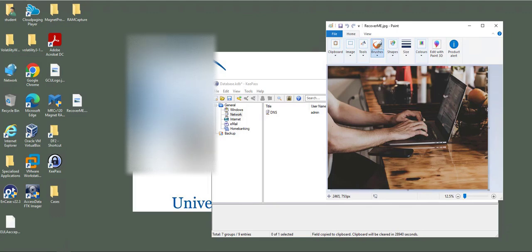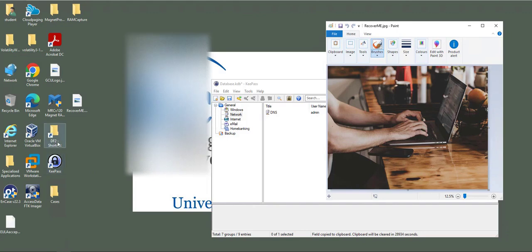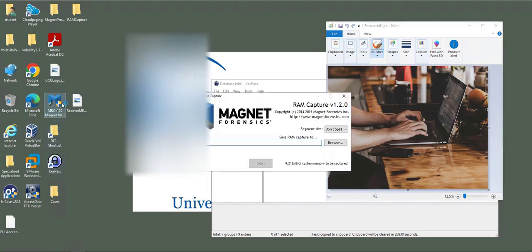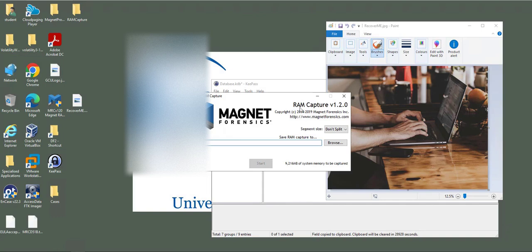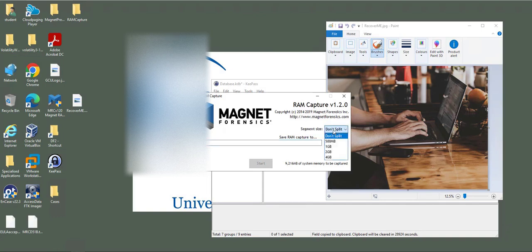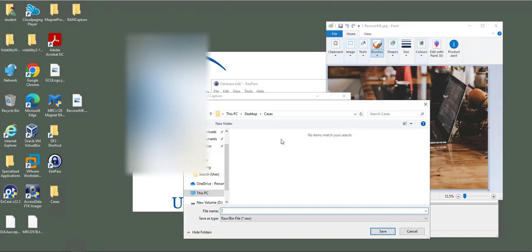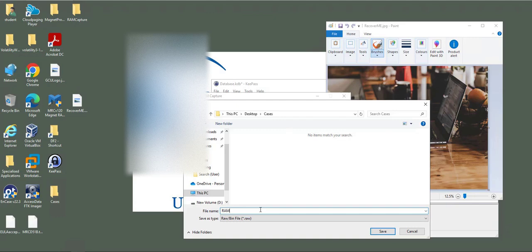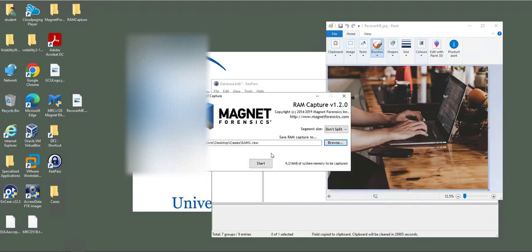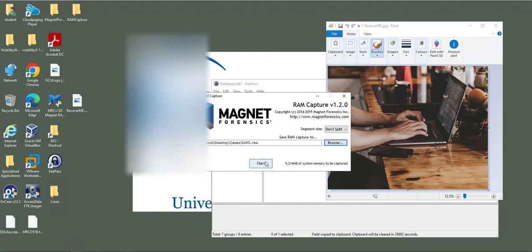I will run Magnet RAM Capture. It's a simple interface, the version I have is RAM Capture version 1.2. I'm not going to split the output. Now browse where you're going to save the file. I'm going to save the file into desktop cases and you can name it whatever you need. I'll name this RAM1 and click Save.